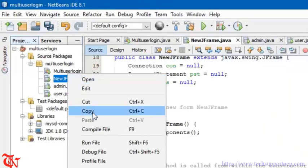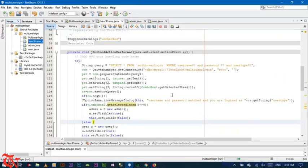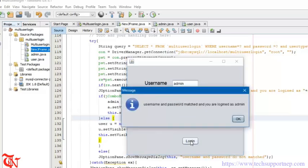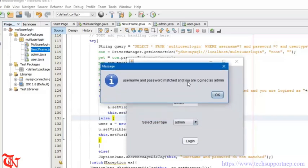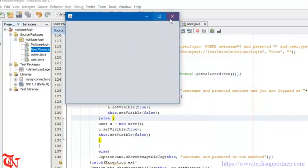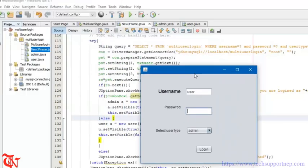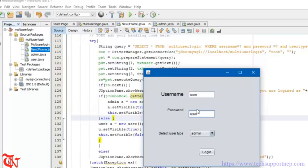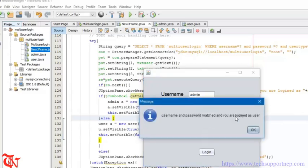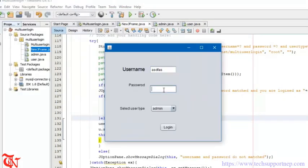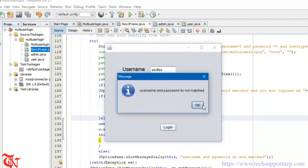Now run the application. Type username 'admin', password 'admin', select user type 'admin', and click Login — the message box displays 'username and password matched and you are logged in as admin'. Click OK and the admin form is displayed. Run again, type 'admin'/'admin' but select user type 'user' and click Login — it matches and the user form is displayed. Run again with a wrong username and password — 'username and password do not match' is shown. Note: I used a text field for password here, but you should use a password field.